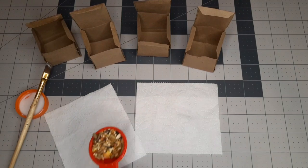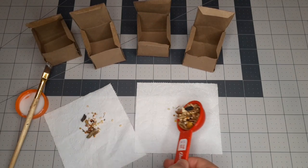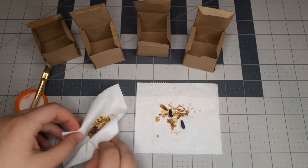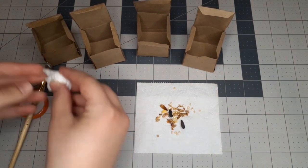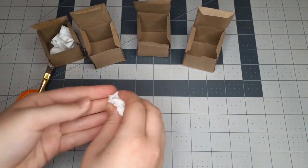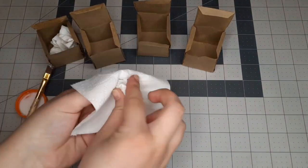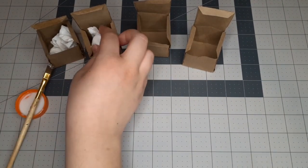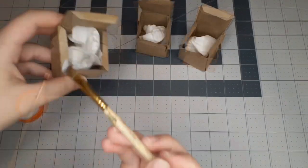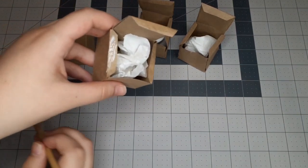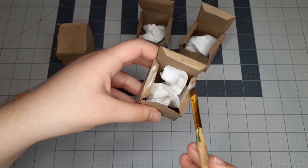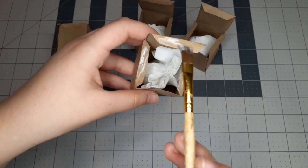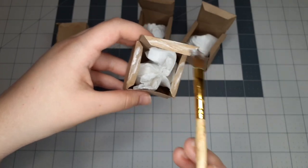Once the glue is mostly dry, you're just going to put your hamster food onto the toilet paper, wrap it up, and put it inside of each one of the boxes. Now you can just go ahead and glue the lid onto the cube and make sure all the glue is fully dried before you move on to the next step.